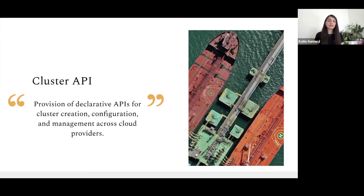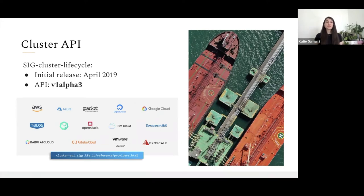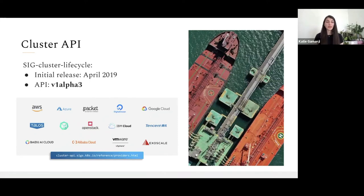Cluster API provides a set of declarative APIs for cluster creation, configuration, management, and deletion across multiple cloud providers. It falls under cluster lifecycle and had its first release in April 2019, since then reaching a v1 alpha 3 endpoint. Cluster API integrates with a dozen cloud providers including major ones such as AWS, Azure, and Google Cloud. Metal provisioning is supported by Packet and Tinker, and there is even support for Chinese providers such as Tencent, Baidu, and Alibaba Cloud.